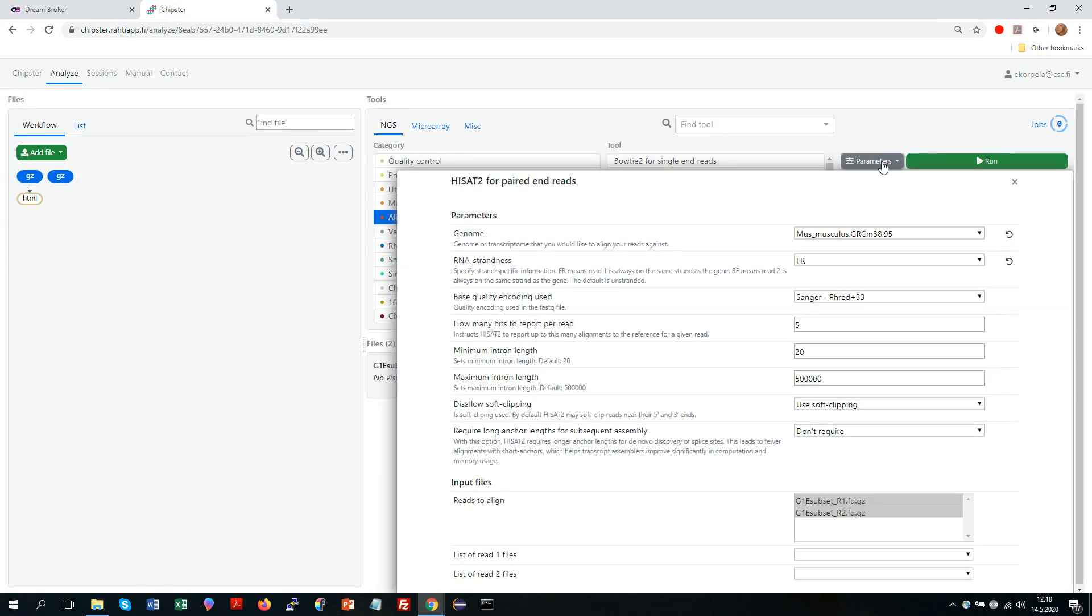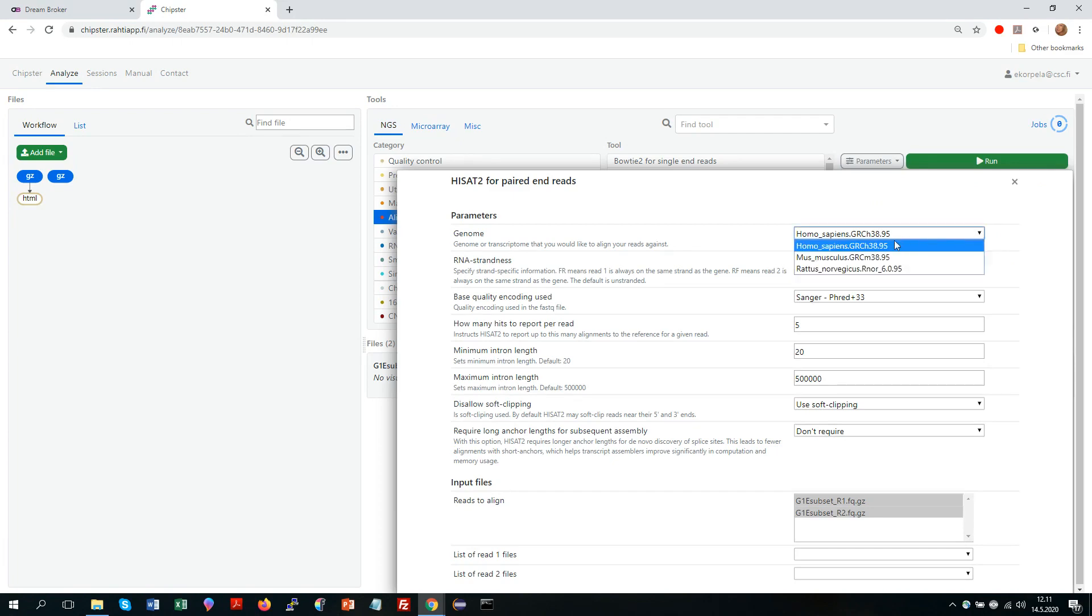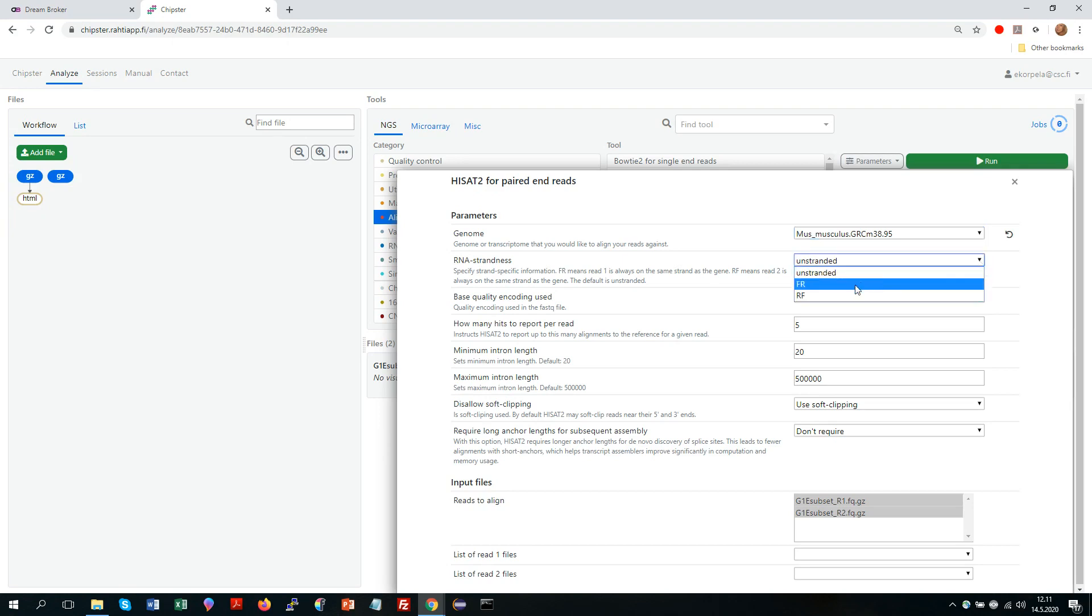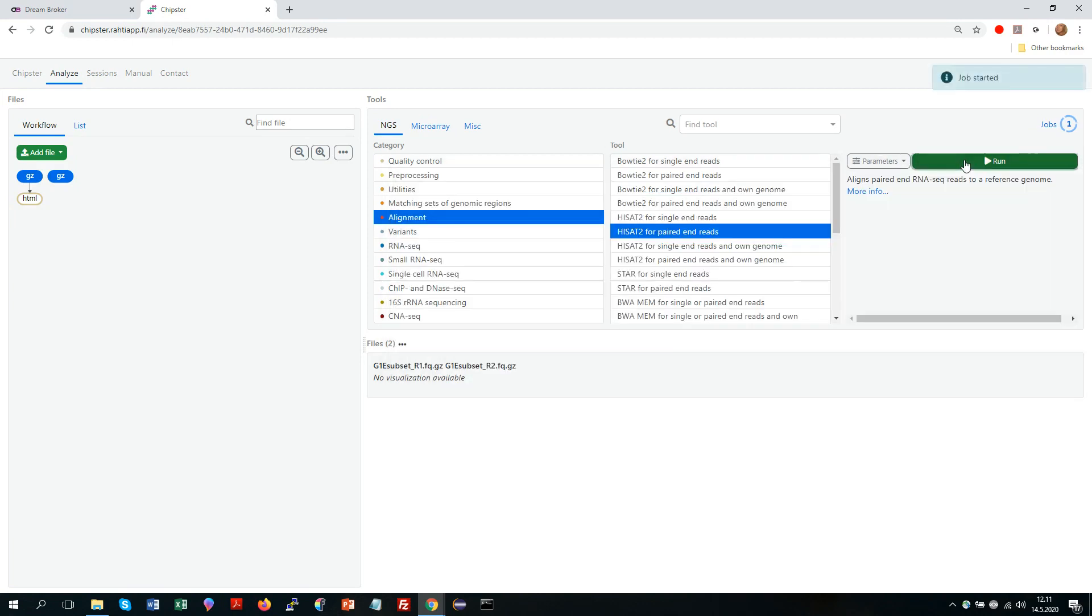Now it's important to go to the parameters. So the default values here would be human genome and unstranded. But my data is actually from mouse and it was produced with a stranded protocol. By the way if you don't know if your data is stranded or not, there is also an analysis tool for that. So again I will click run.